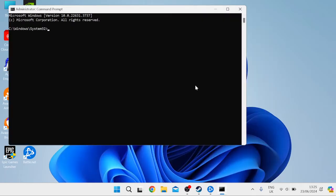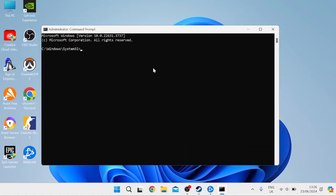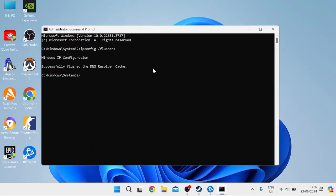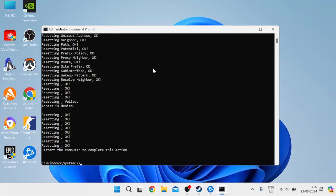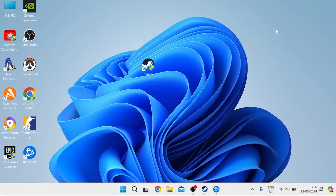Inside the Command Prompt we need to type in the following commands to reset our network connection. First, type in 'ipconfig /flushdns' and hit Enter. Then type in 'netsh winsock reset' and hit Enter. Lastly, type in 'netsh int ip reset' and hit Enter, then close out of the Command Prompt window.